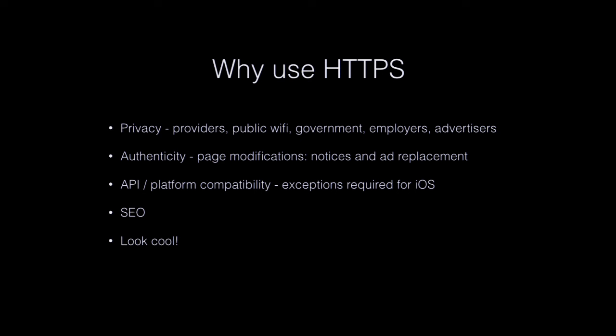You really need to worry about privacy these days. Everybody's looking at what everyone's doing online. Your internet provider is. Every advertiser is. Starbucks is, if you're using their open Wi-Fi, the government, the police, everybody's basically watching what you're doing. And it's not entirely paranoia. They are actually keeping track.